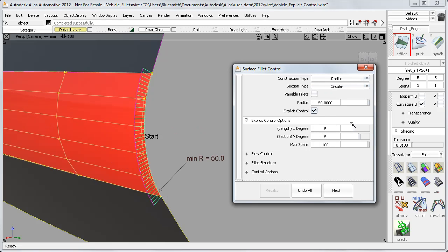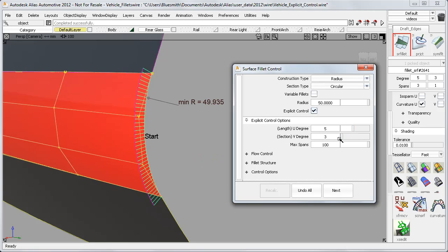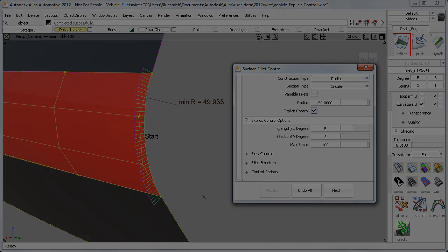But if I go the other way and create a circular fillet, I can now choose to reduce the section to degree 3, sacrificing a small amount of accuracy to gain lighter geometry. So you now have full control of the fillet surface structure.